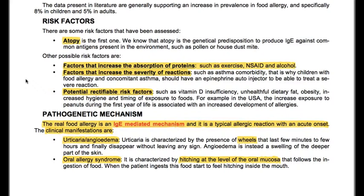For example, in the USA, the increased exposure to peanuts during the first year of life is associated with increased development of allergies. The pathogenetic mechanism: the real food allergy is an IgE-mediated mechanism, and it is a typical allergic reaction with an acute onset.